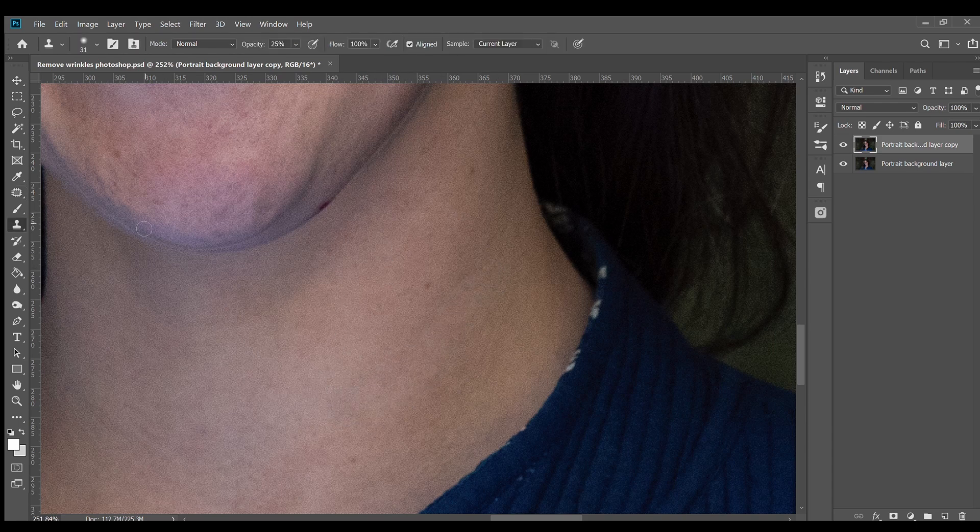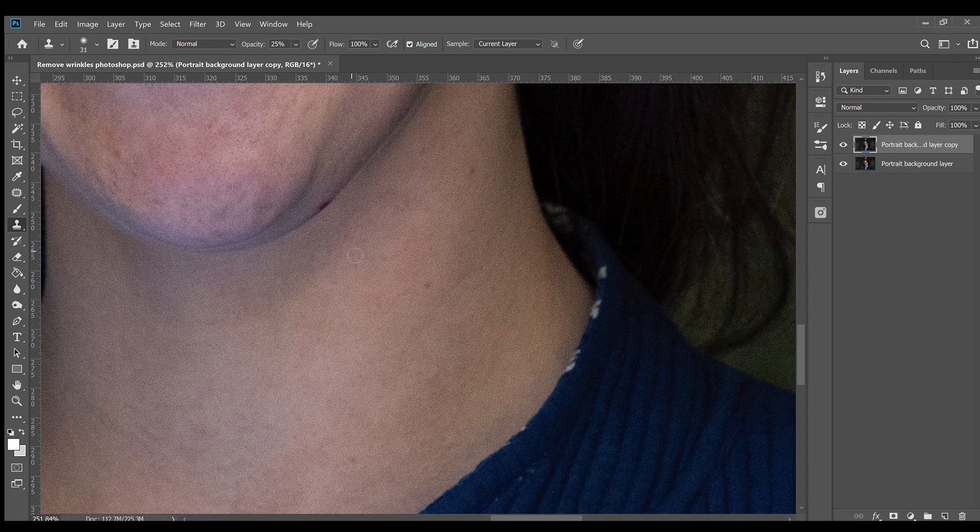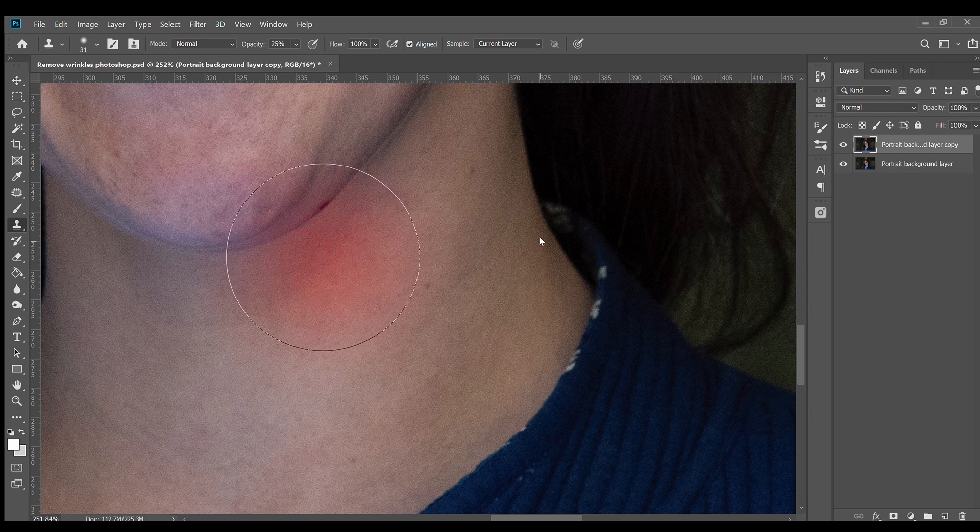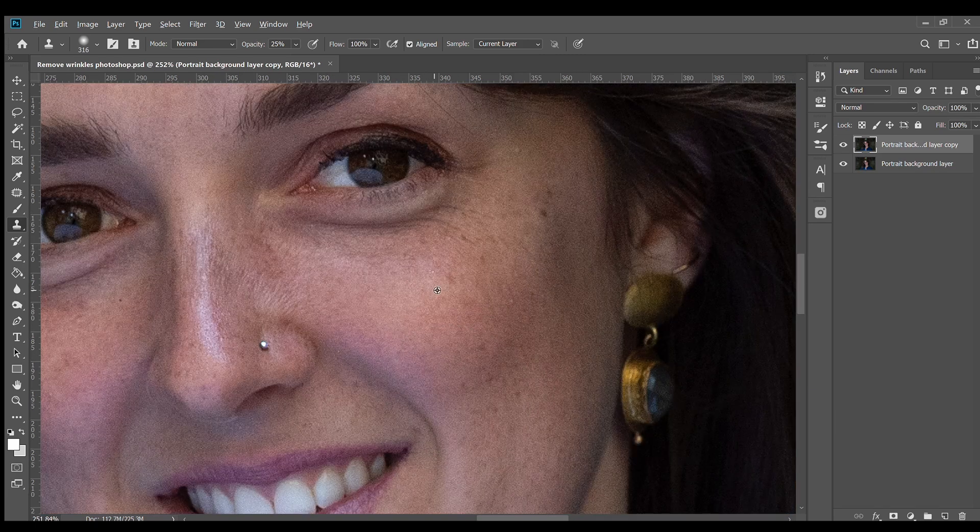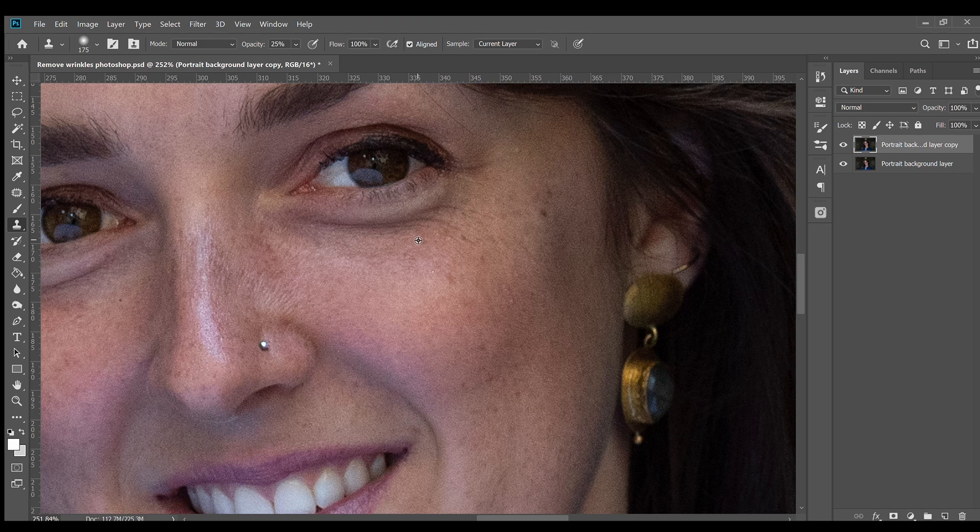The Clone Stamp tool paints with areas from another part of your photo. It should be used sparingly with a large soft brush and lowered opacity. Resize the brush by holding down alt on the keyboard and the right mouse button and moving left and right, up and down, or press the square bracket keys.